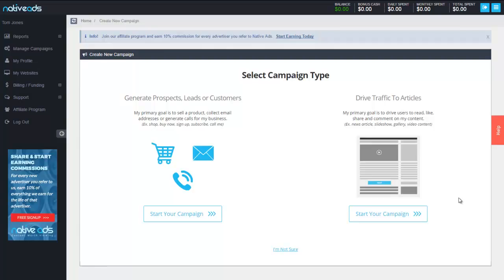Hi guys, this is James with Native Ads and I'm going to walk you through a quick how-to of our Titan ad platform.